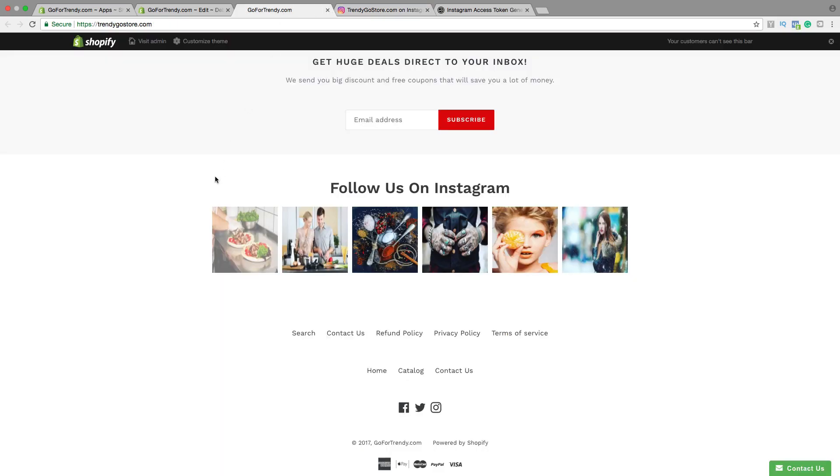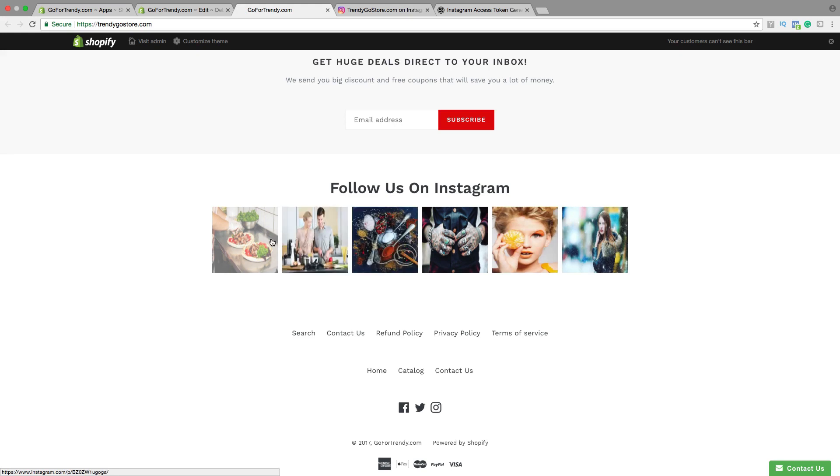So this is how you add a title. Follow us on Instagram. And how you add your latest pictures on your Shopify store.